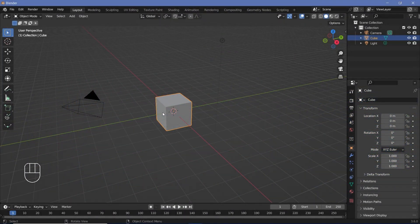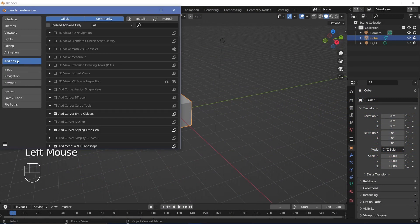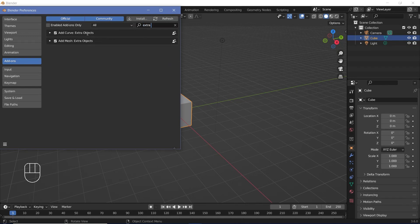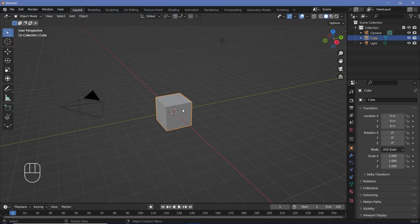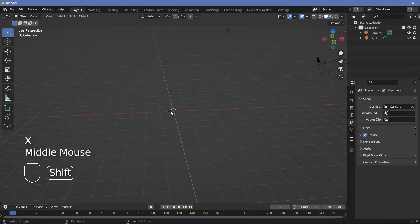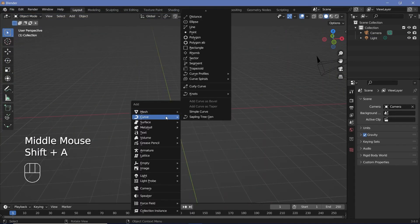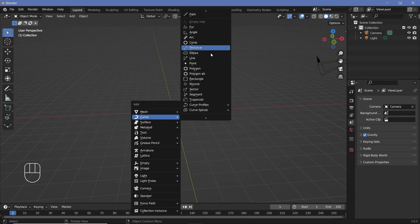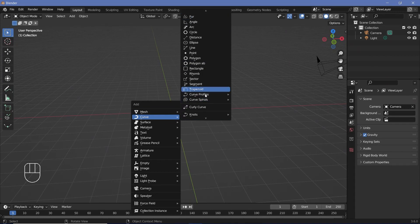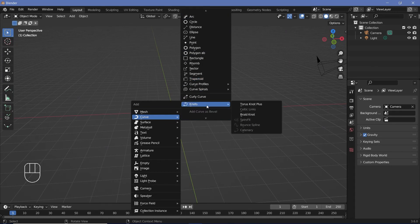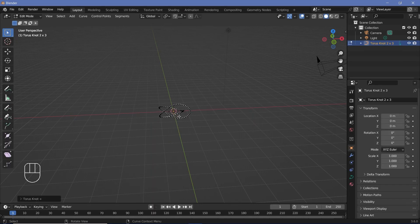The first thing we need is the Extra Curves add-on. Go to Edit > Preferences, and under the Add-ons tab search for Extra Curves. Make sure that Add Curve: Extra Objects is checked. Then in your default scene tap X to delete the default cube, press Shift+A, and under Curve you'll see a huge number of new options. Go to Knots and choose Torus Knot Plus.